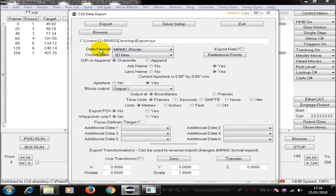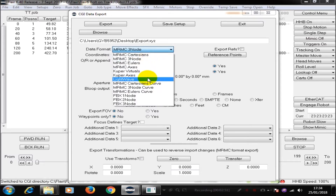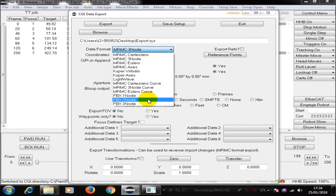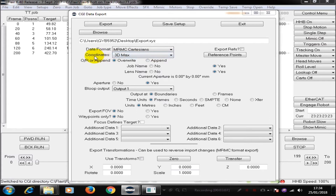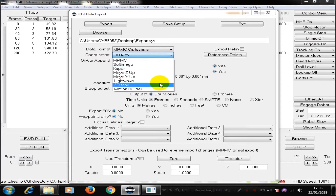First of all, I have to decide what data format I'm going to be using for the information that I'm exporting. And here I have all these choices. I can export in Cartesian from MRMC. I can export Cooper, Lightwave. I can export Cartesians, 3-node Eulers. Or if necessary, I can use FBX. Here I'm going to be using MRMC Cartesians for simplicity. The coordinate system that I'm exporting to also needs to be chosen. Here I can export to an MRMC Cartesian system, or Softimage, Cooper, Maya, Lightwave, 3D Max, or Motion Builder.